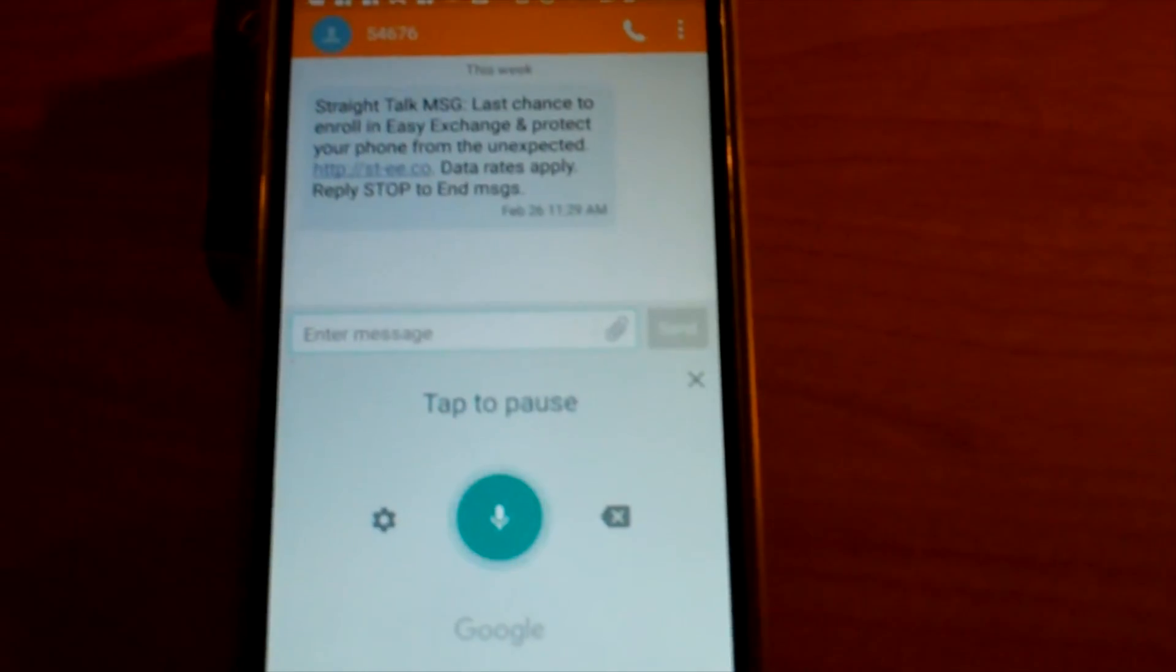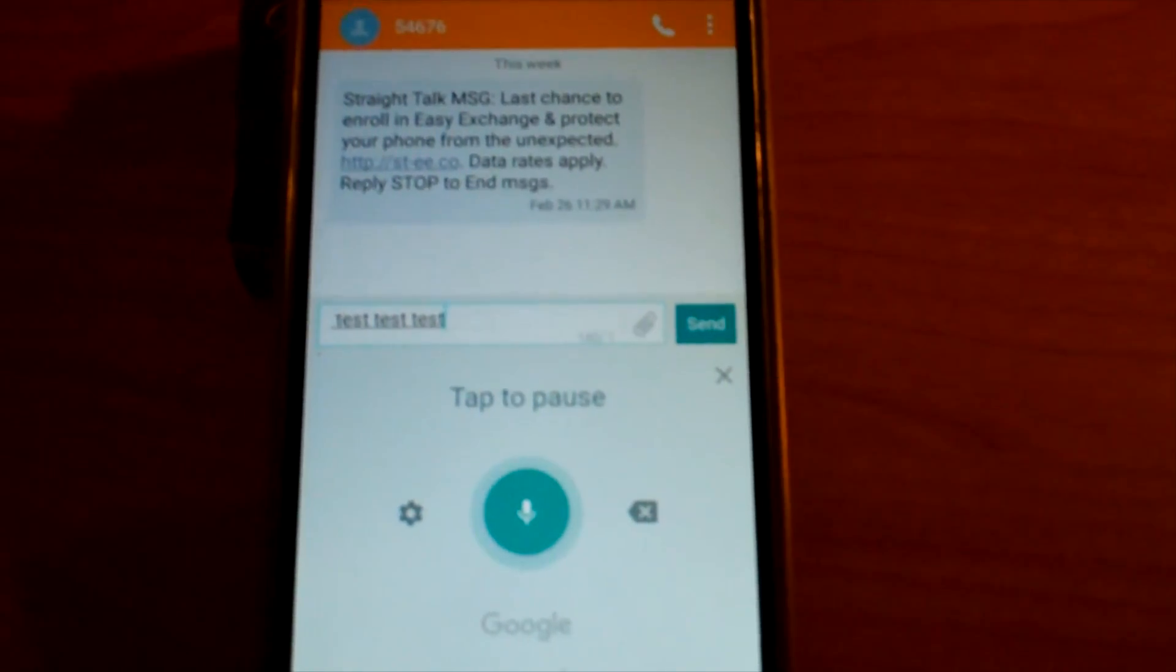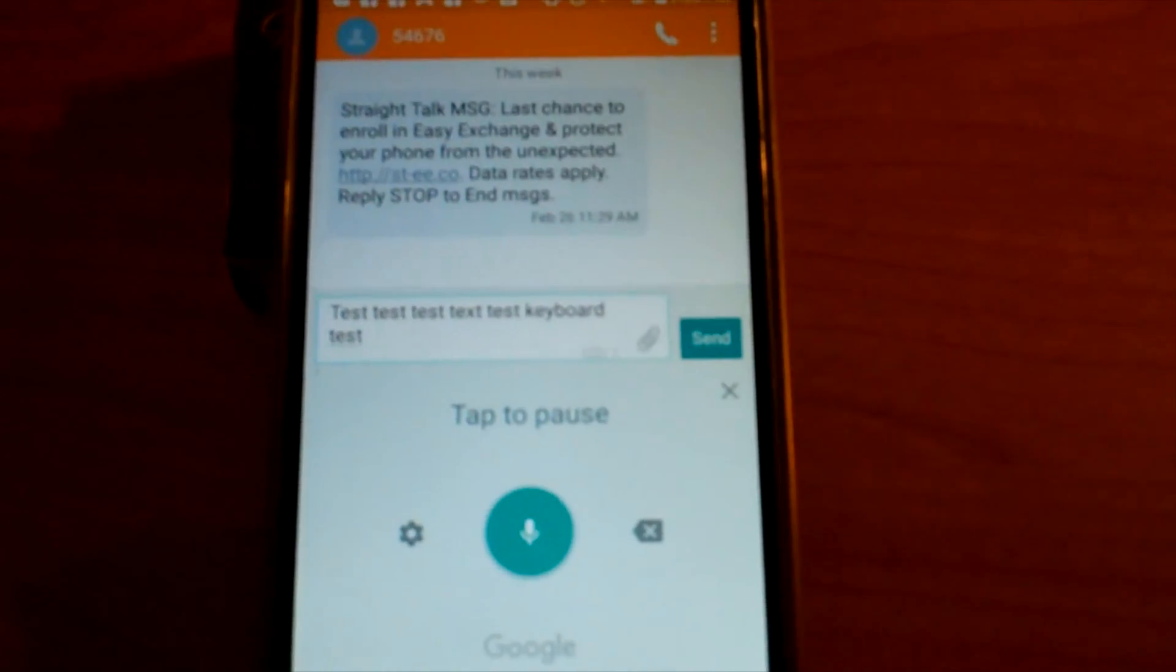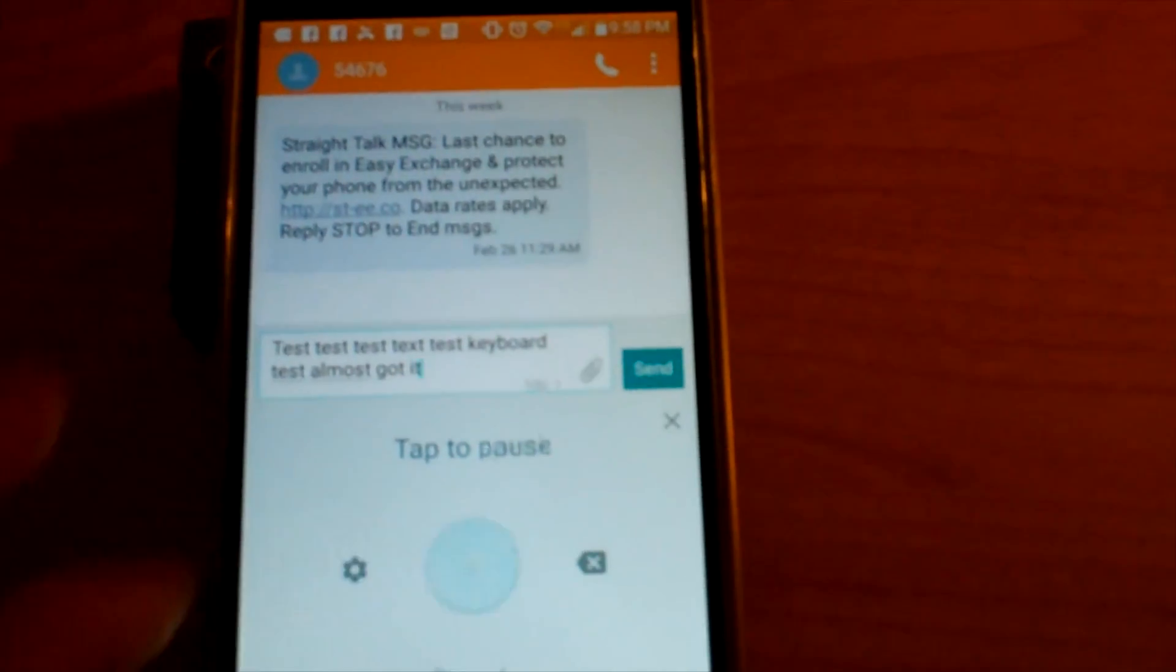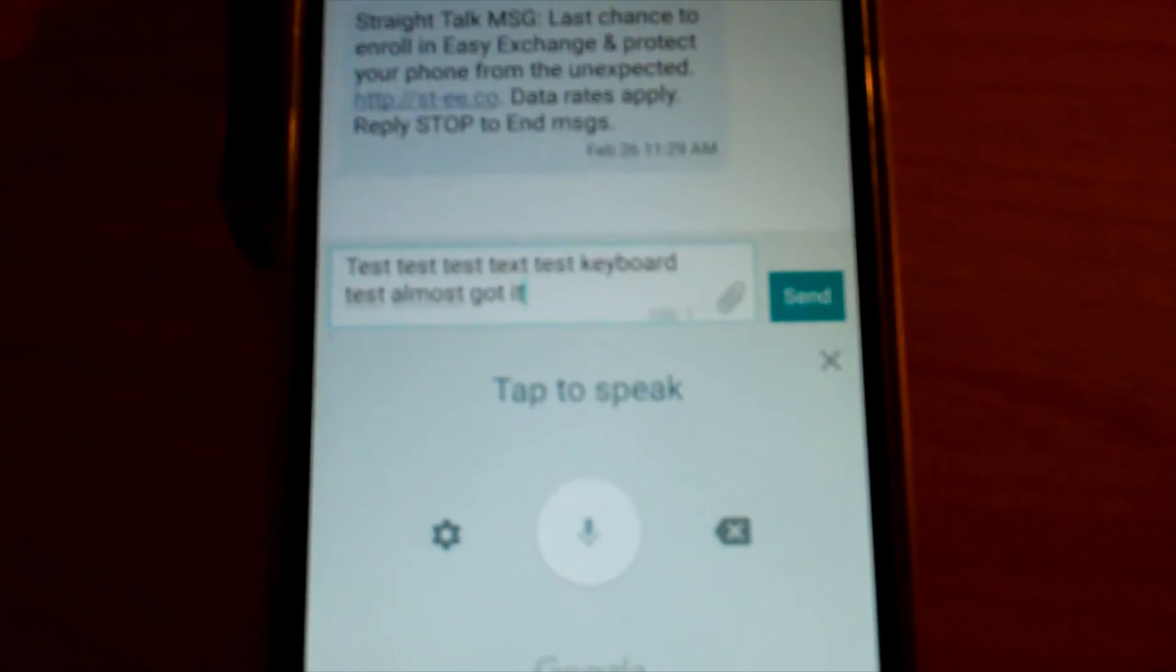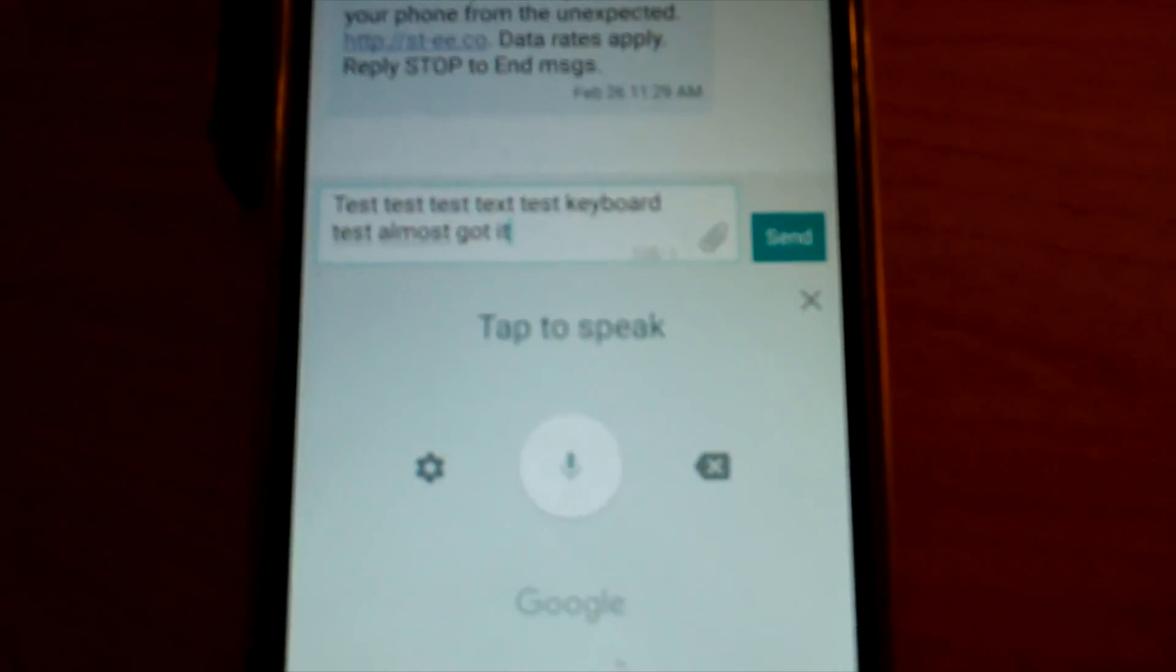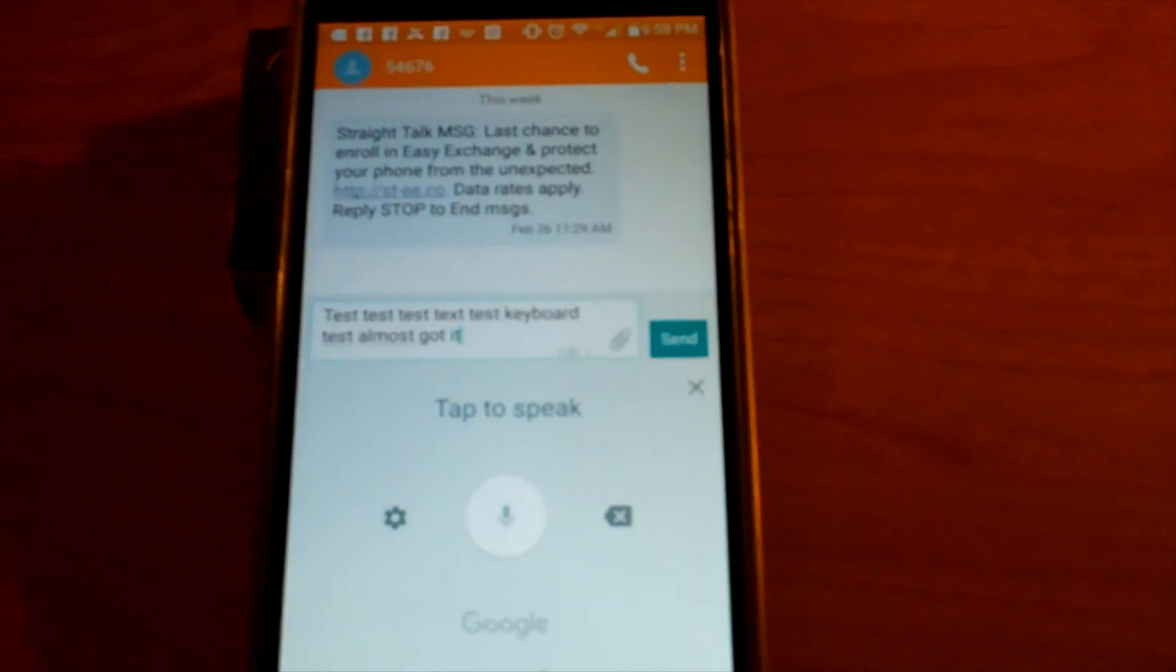Test, test, test, text, test, keyboard, test. Almost got it. Actually I think it did get it. Test, test, test, text, test, keyboard, test. Almost got it. Yep, I think that's it.